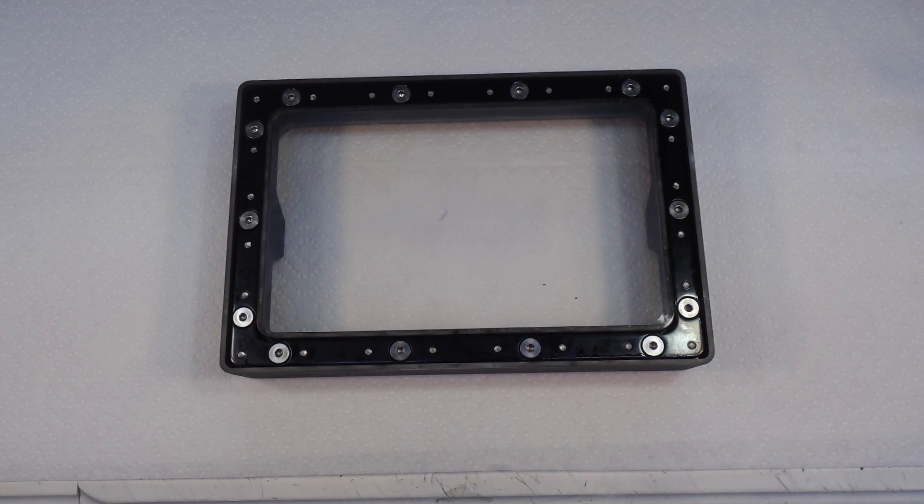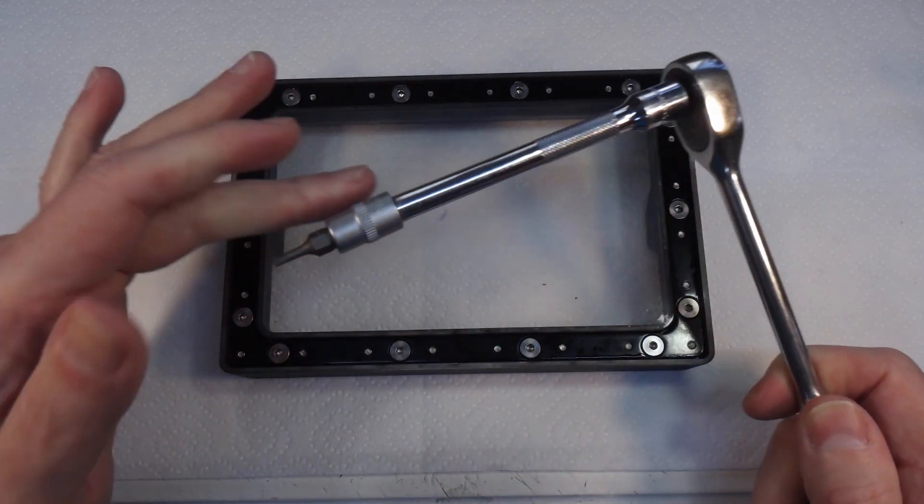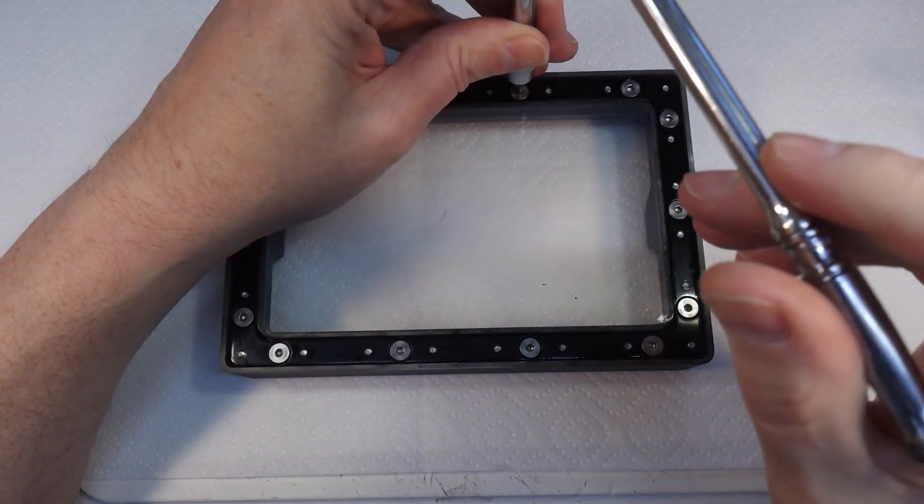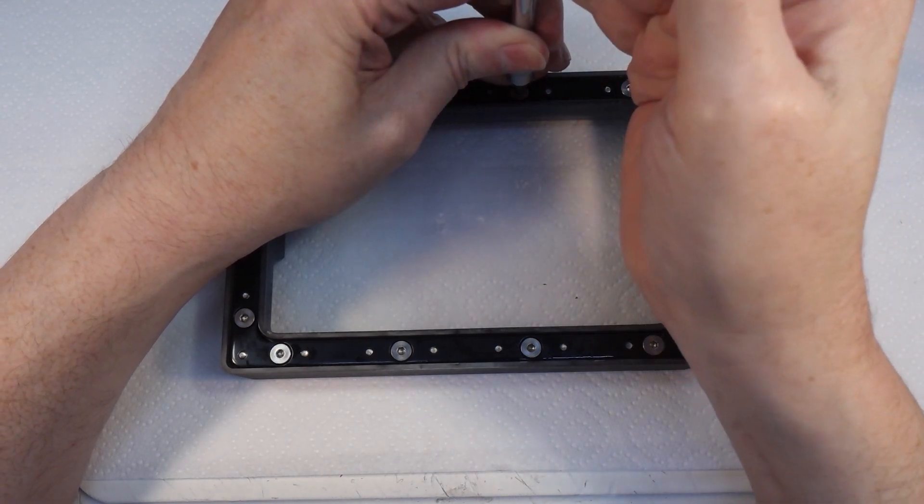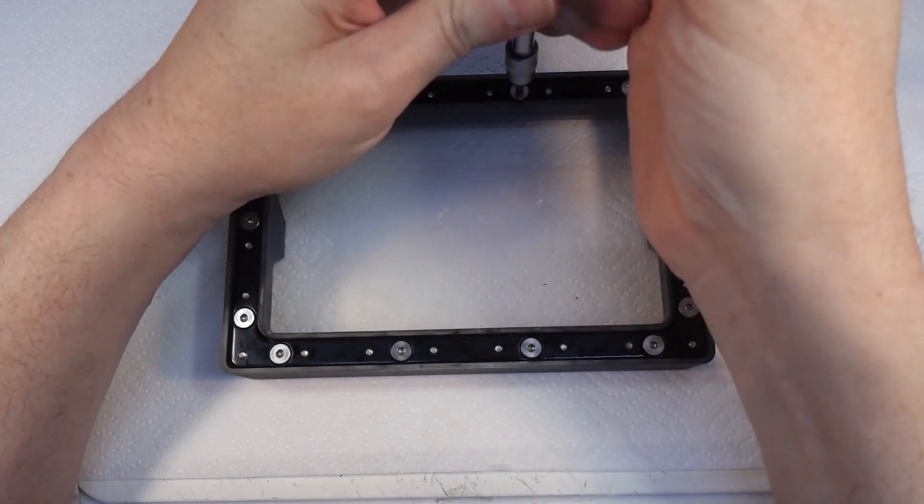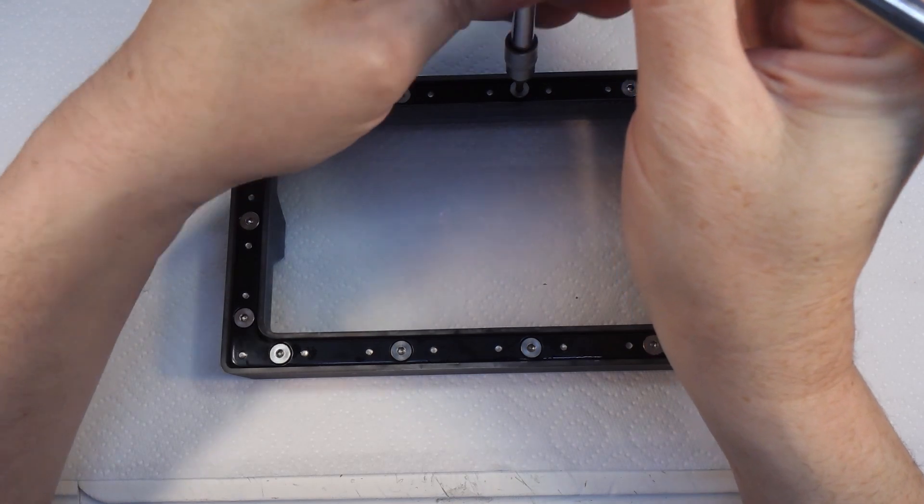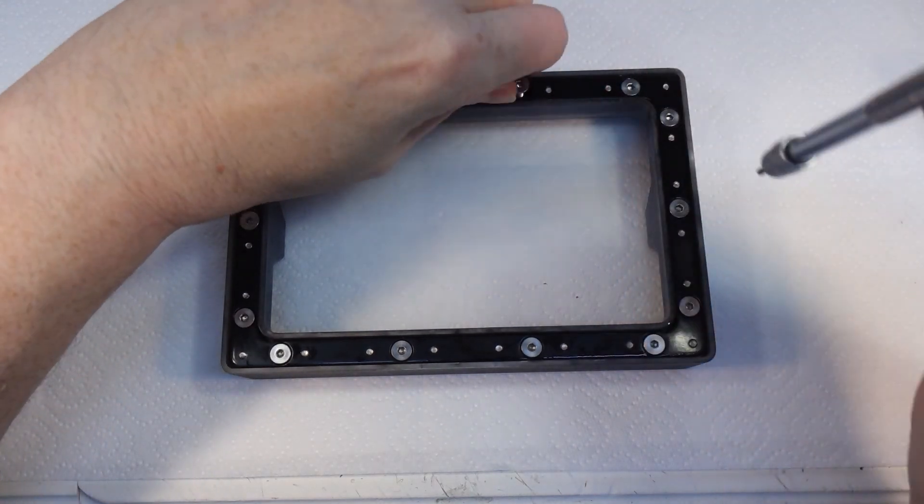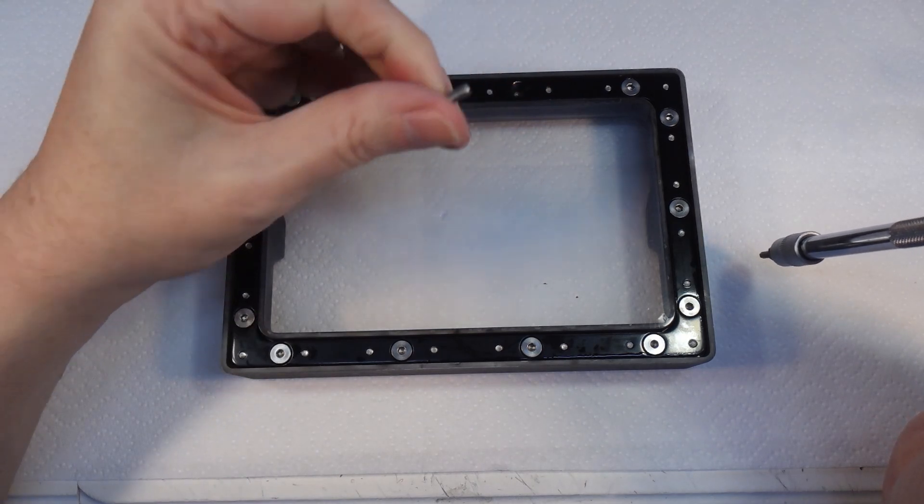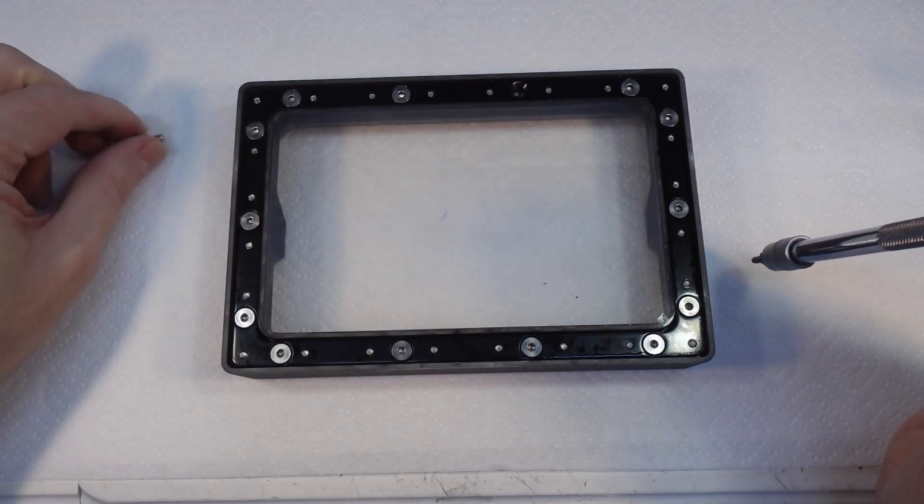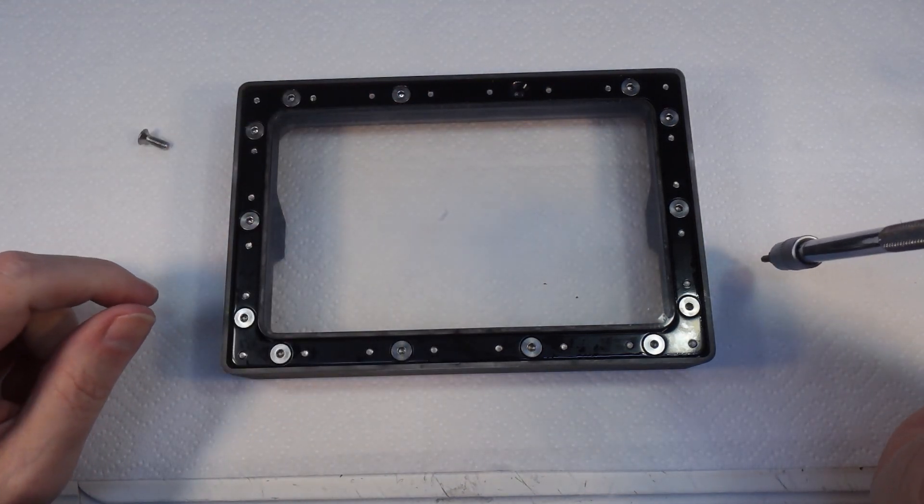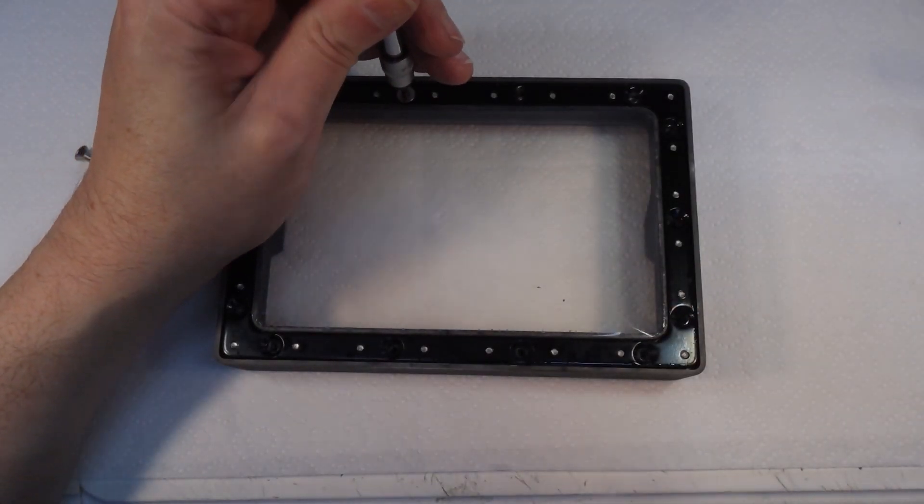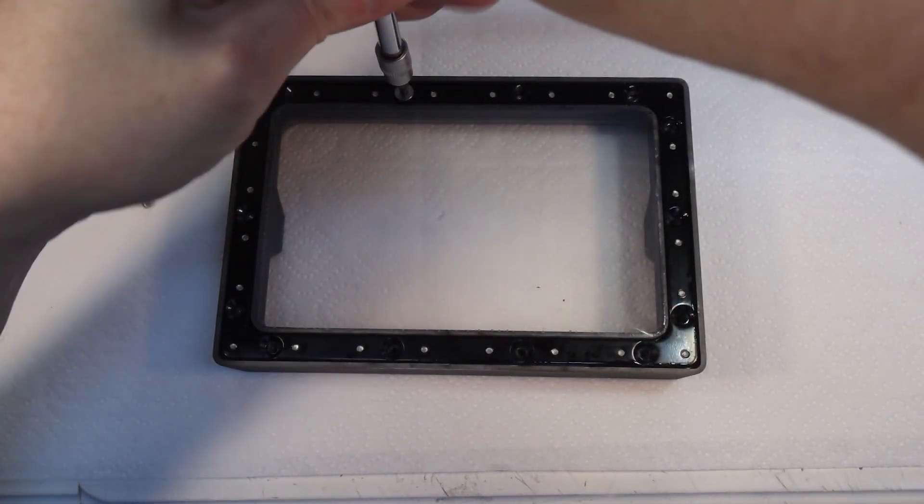The first step is to remove all of these allen screws. I've got a 2.5 mil socket on the ratchet here and we'll pop all these out. I'll take all these out and then we'll come back.